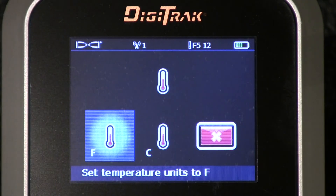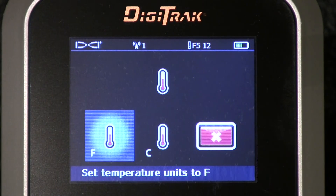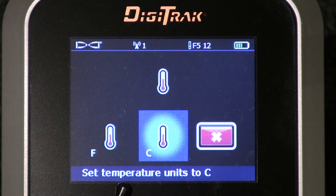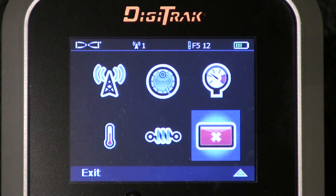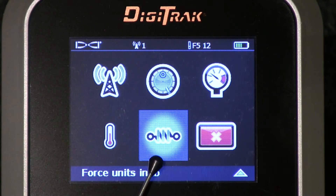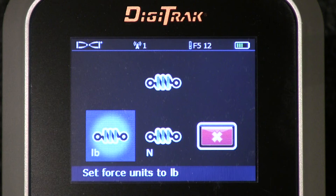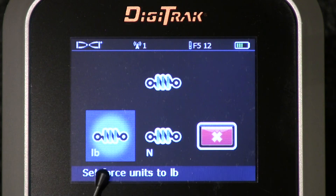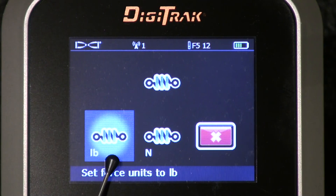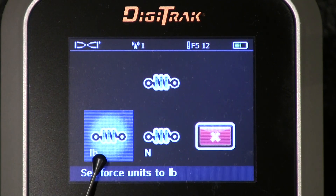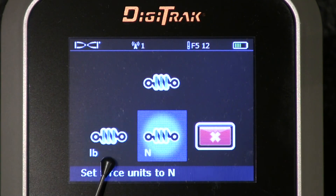Next up: temperature — very simple. Do you want the temperature of your transmitter displayed in Fahrenheit or Celsius? Next up, there's the icon for the Tensitrac device. Click that trigger. Do you want the force being applied to your product pipe shown in pounds or newtons? Pounds or newtons — very easy.